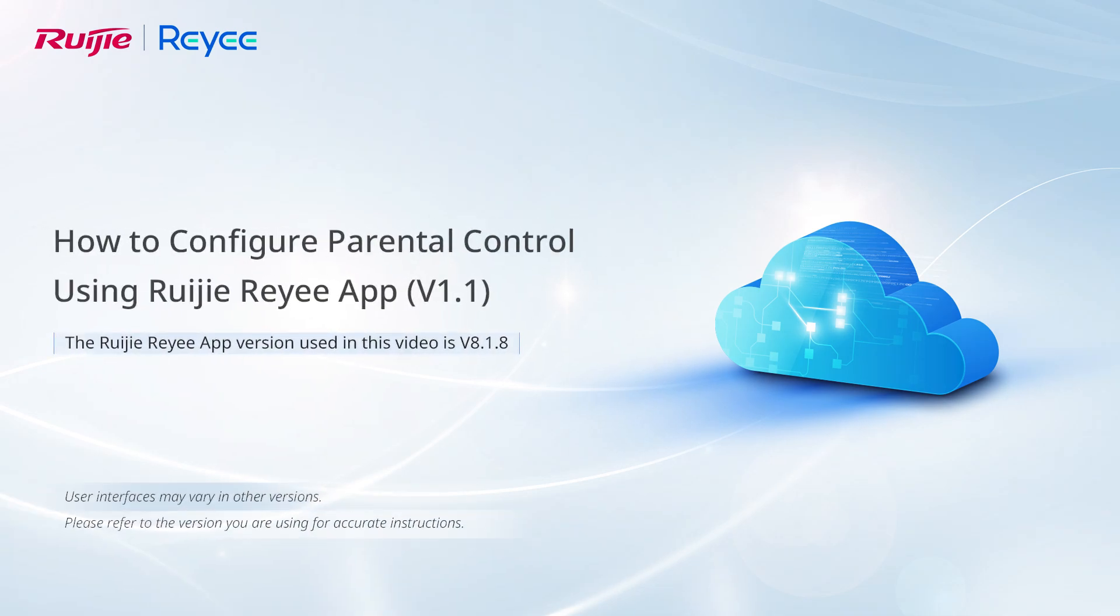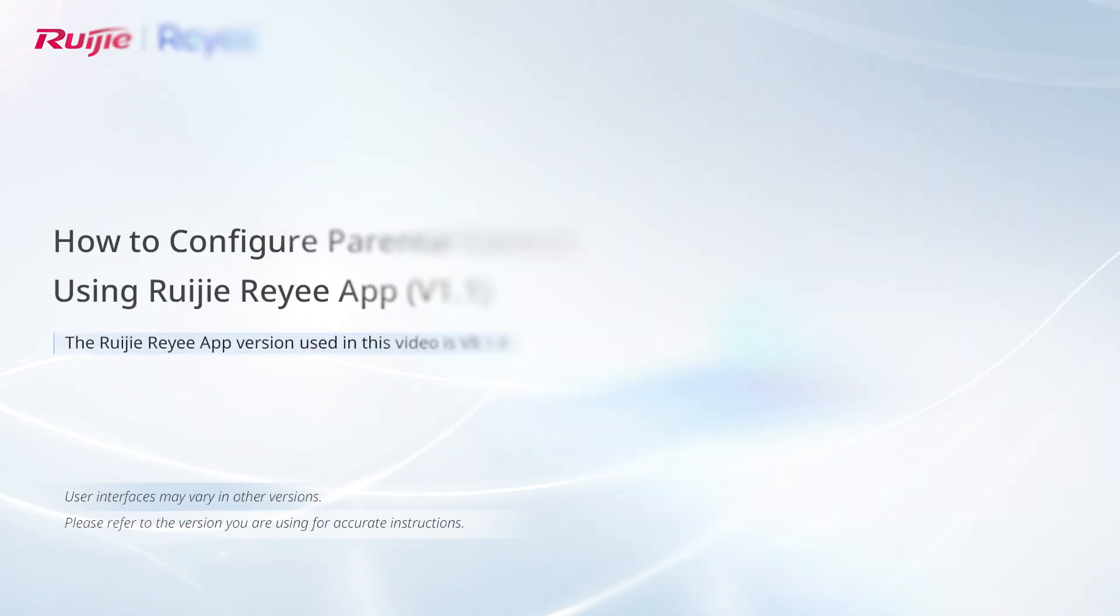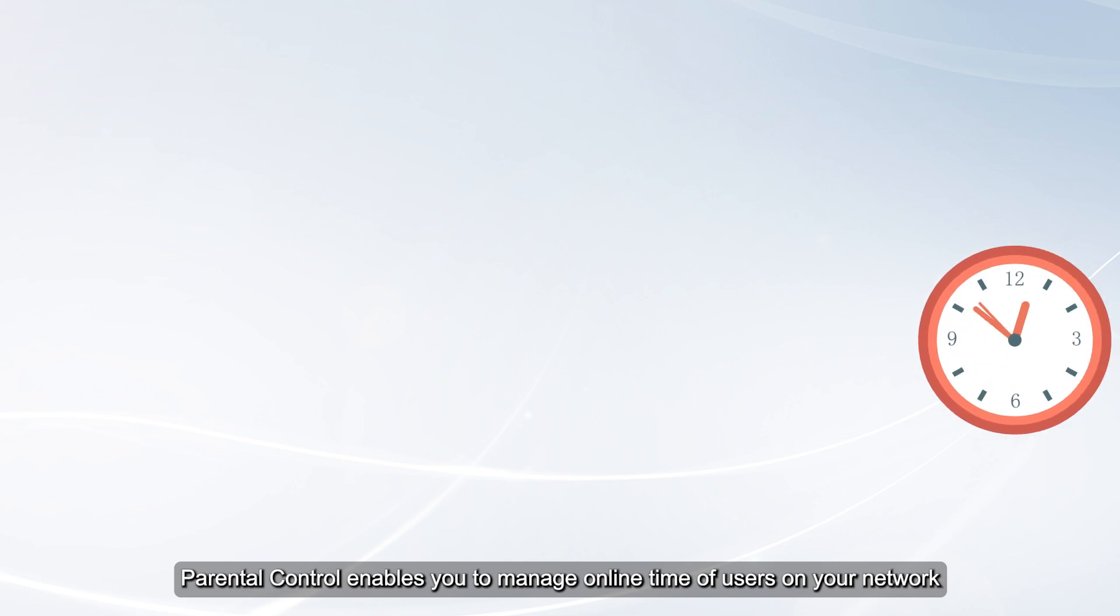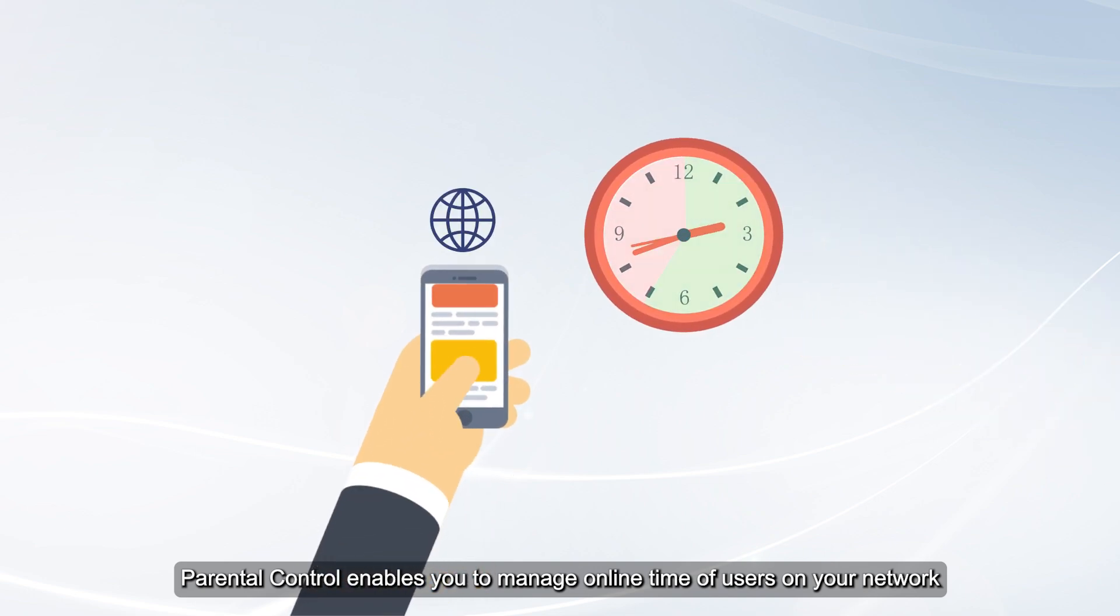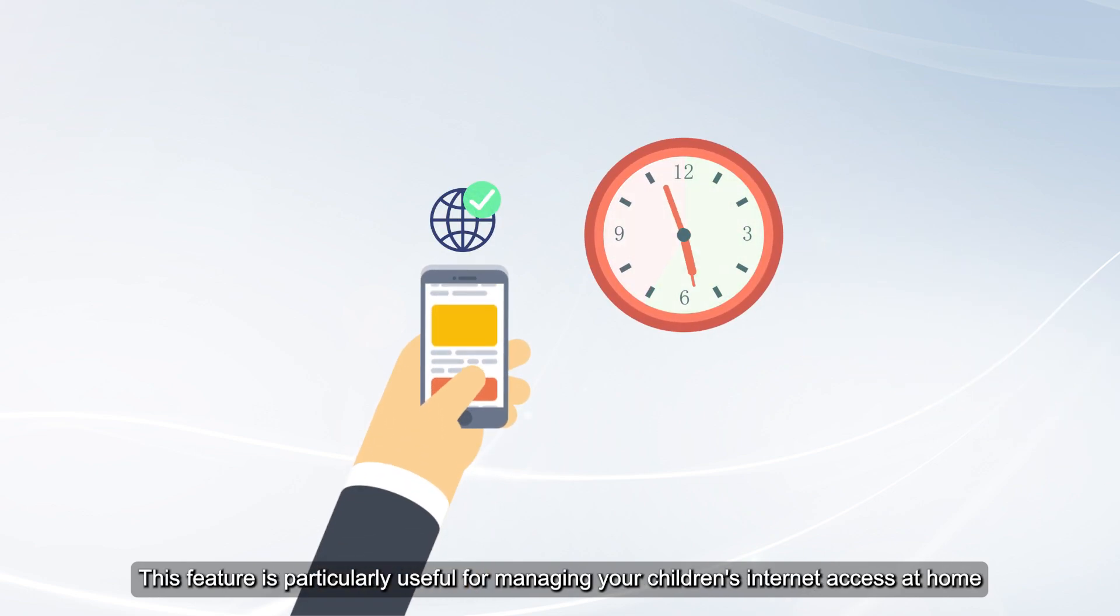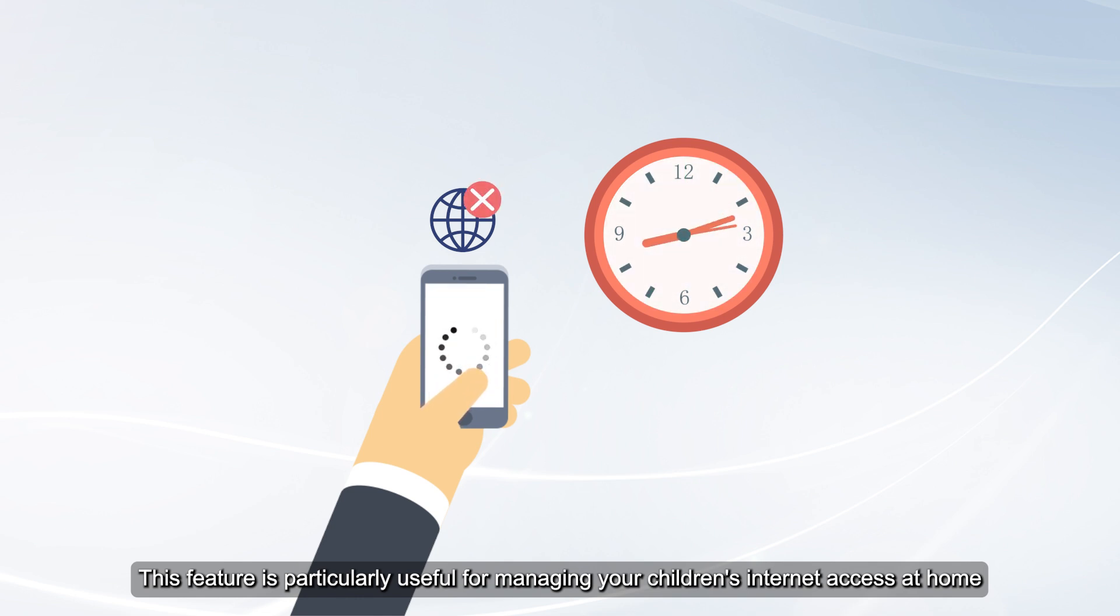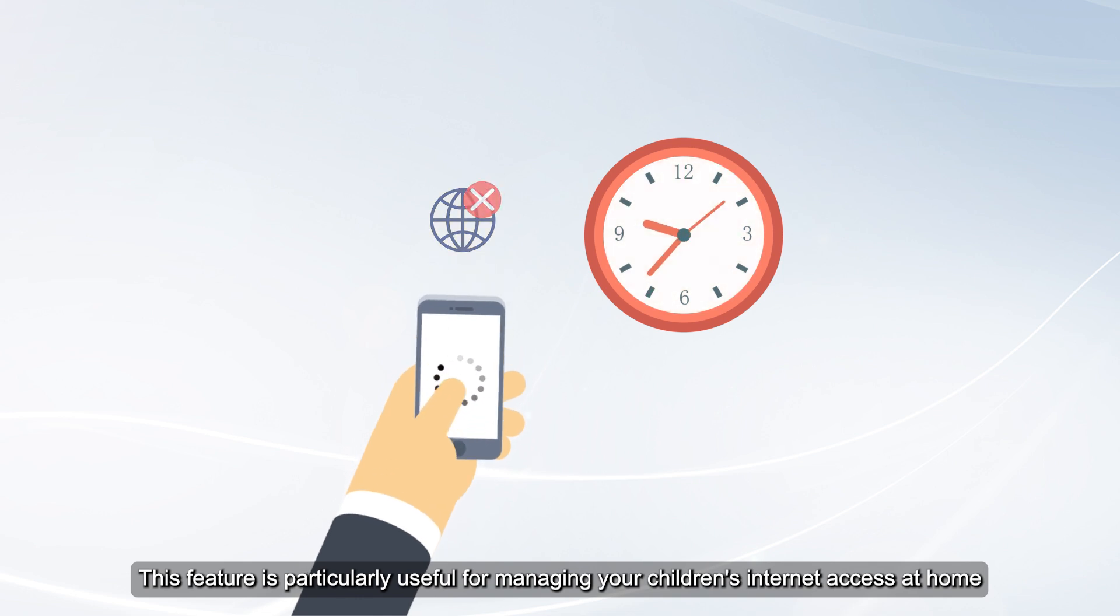This video demonstrates how to configure parental control using the Ruijie Reyee app. Parental control enables you to manage online time of users on your network. This feature is particularly useful for managing your children's internet access at home.